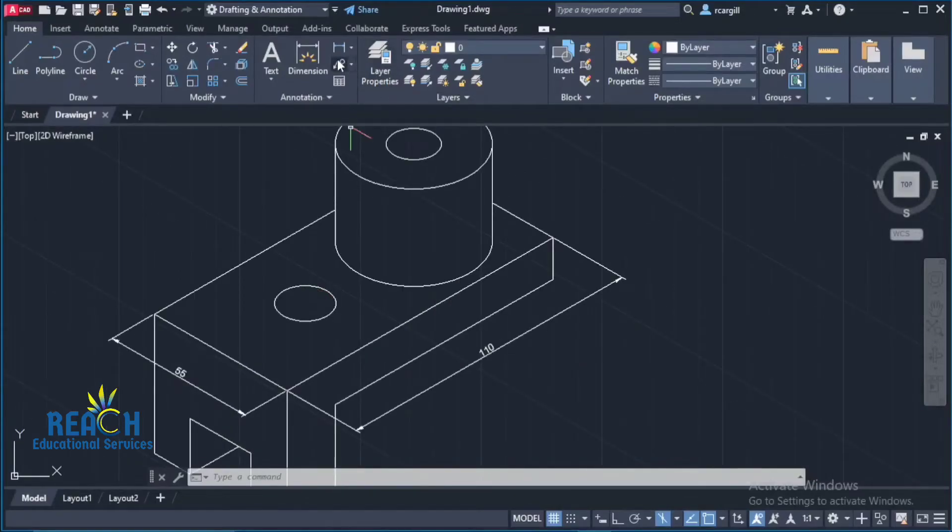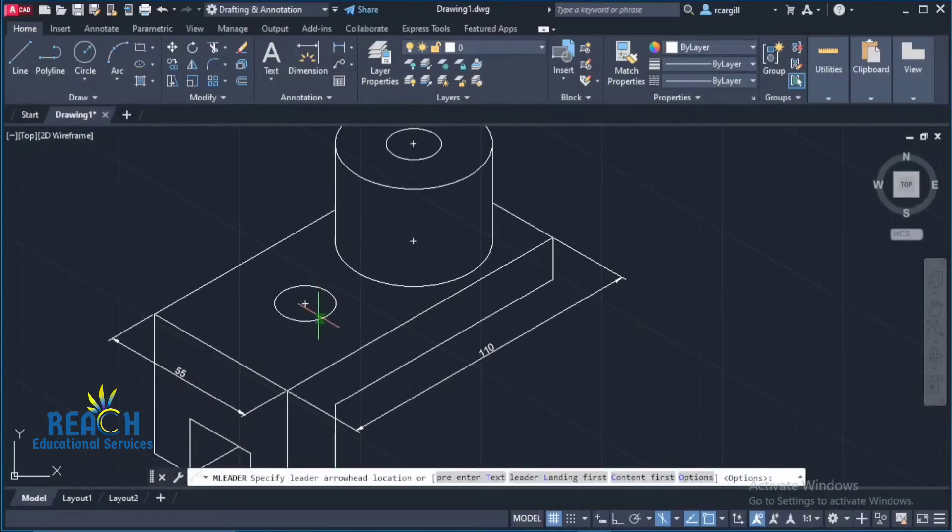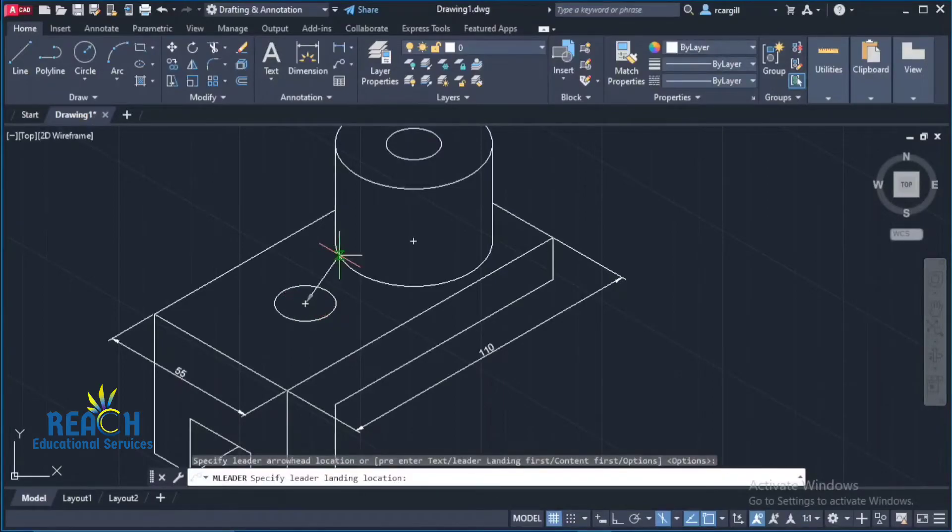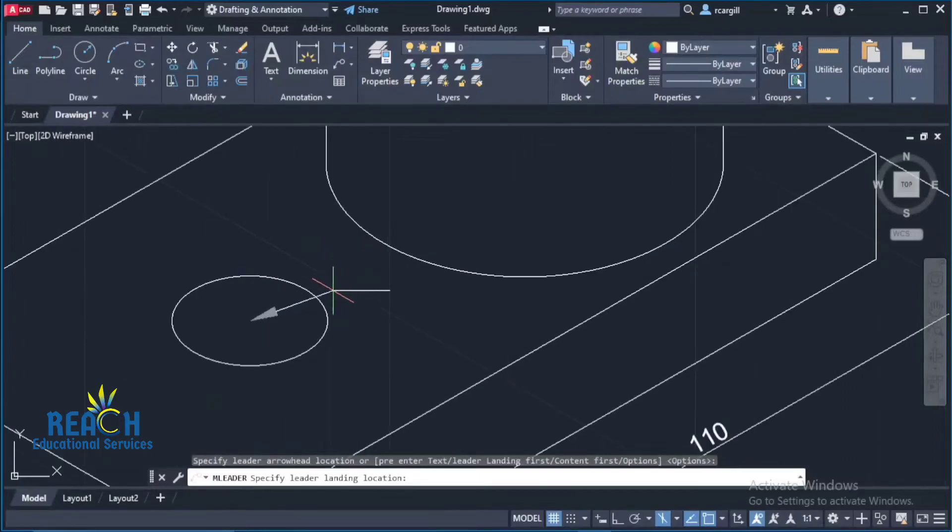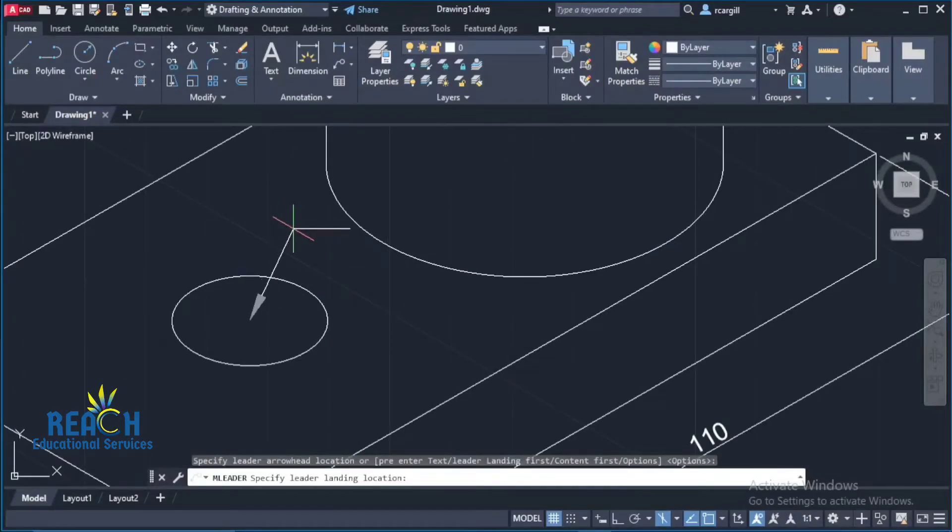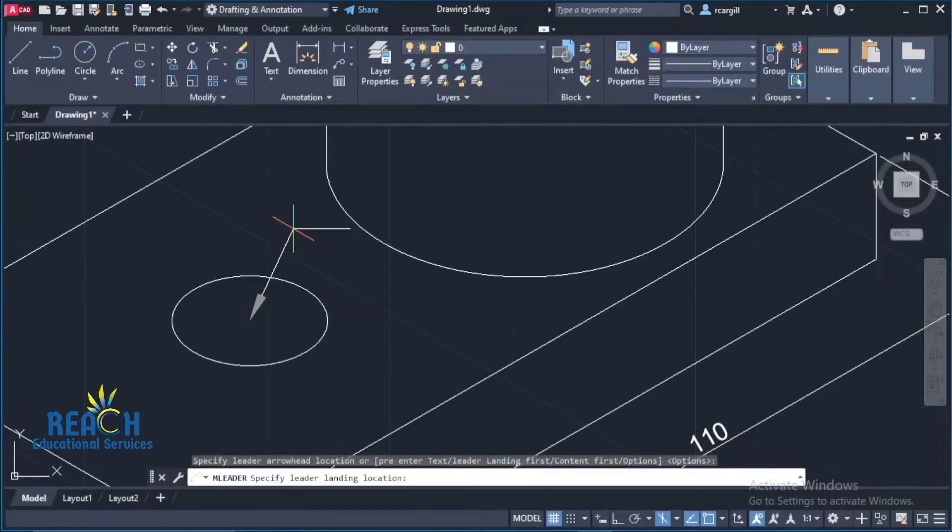And I would just click right here in the center. All right. And then I would just move my mouse up like this. And then we're outside of the circle. Just at a decent distance.